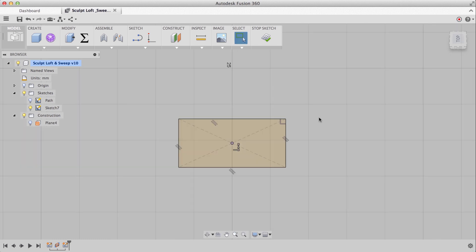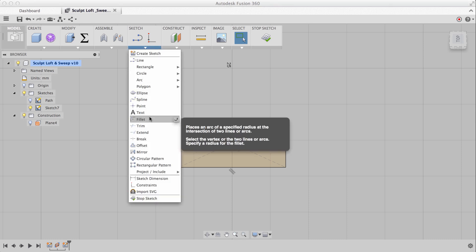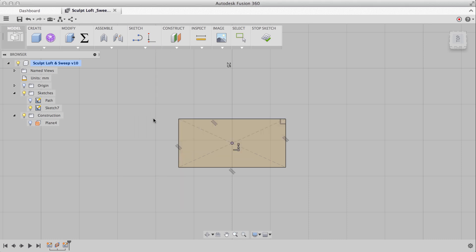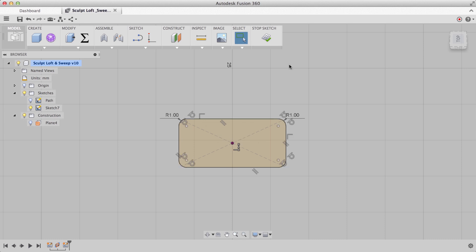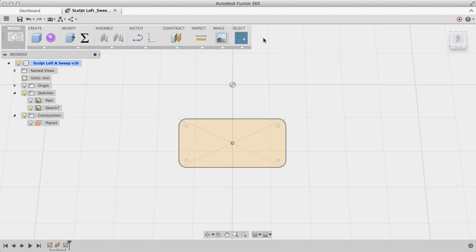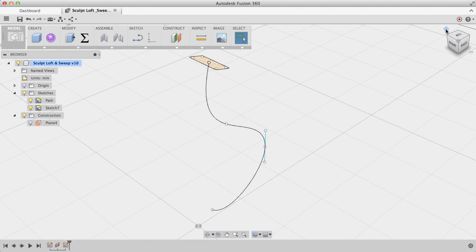Now I want to round off all these corners a bit, so I'll use the sketch fillet tool. Under sketch, we'll choose fillet, and I'll select 2 edges. I can now enter in whatever size fillet I want, how about 1mm. I'll repeat this for all 4 corners. With all my corners rounded off, I'll stop my sketch and turn on the visibility of my path.